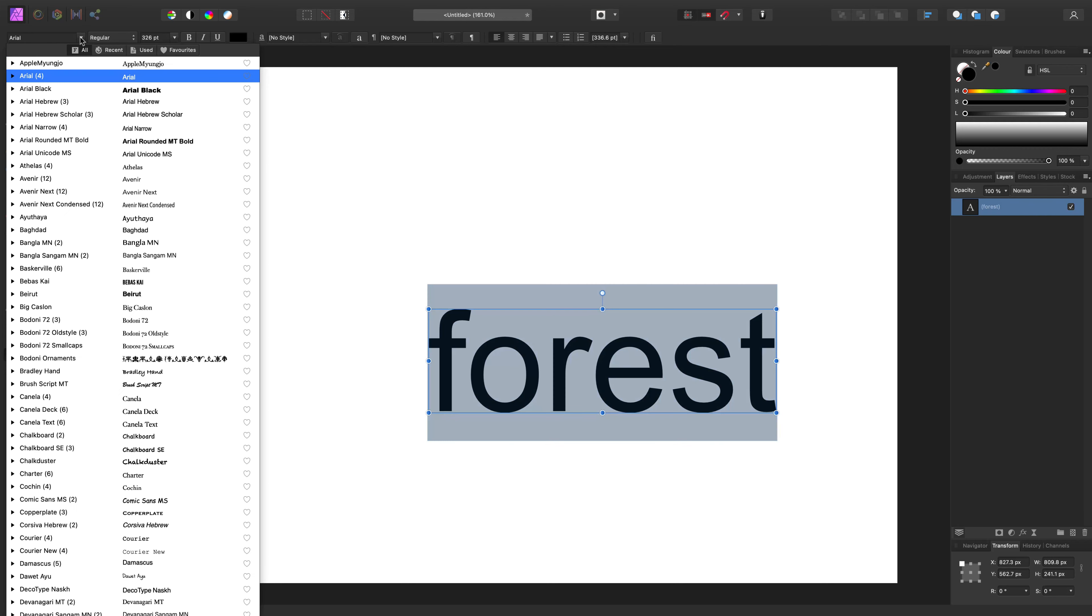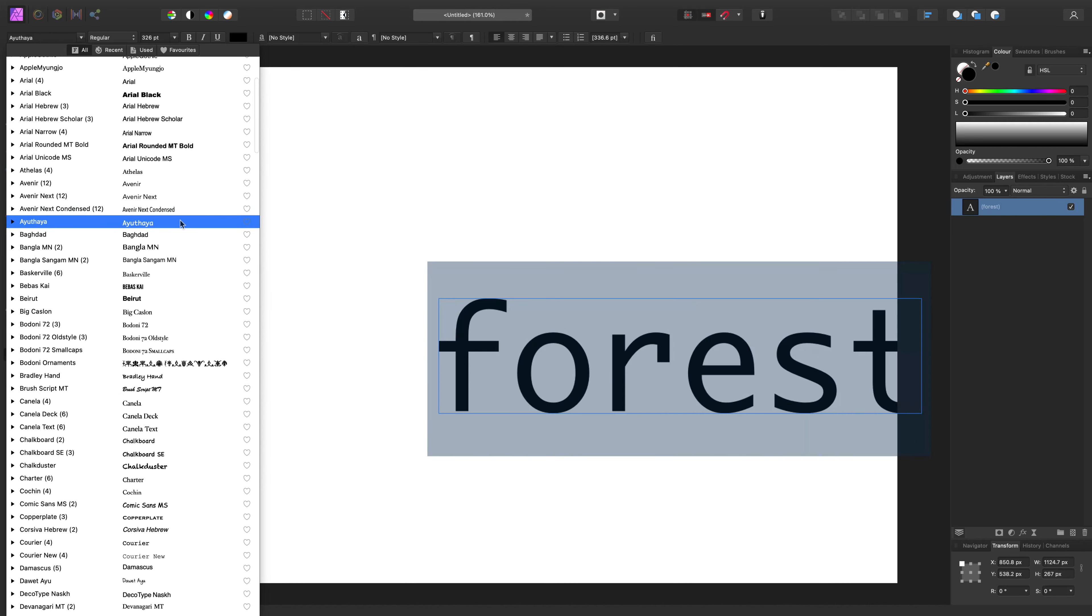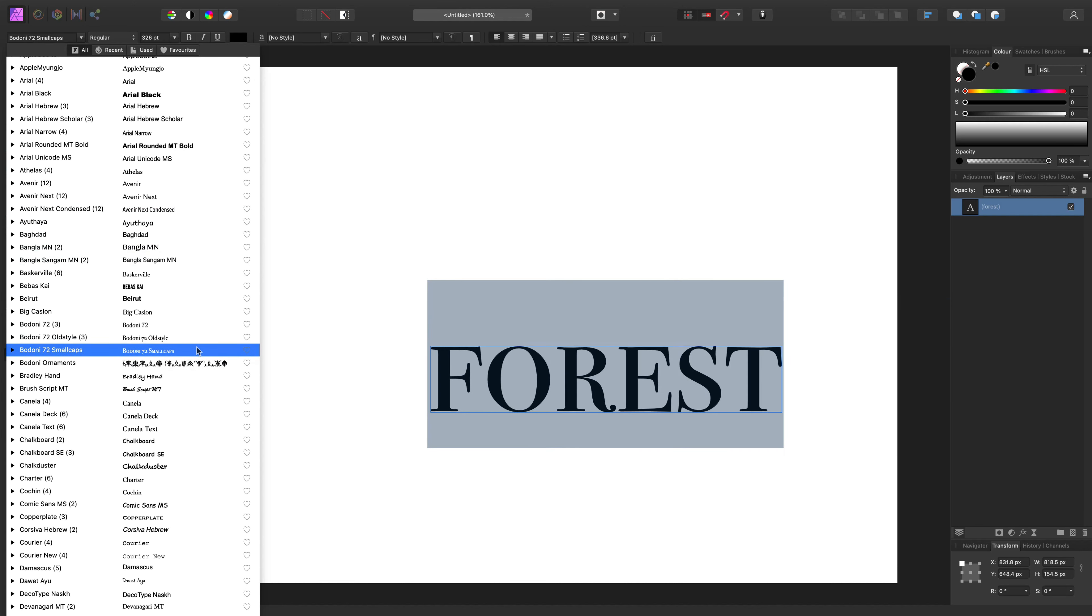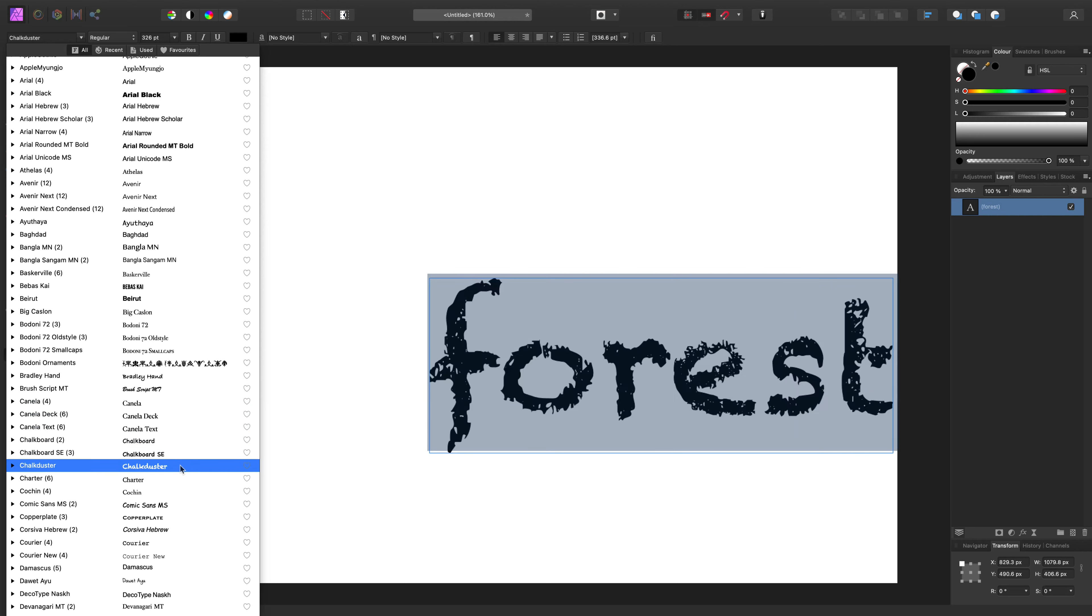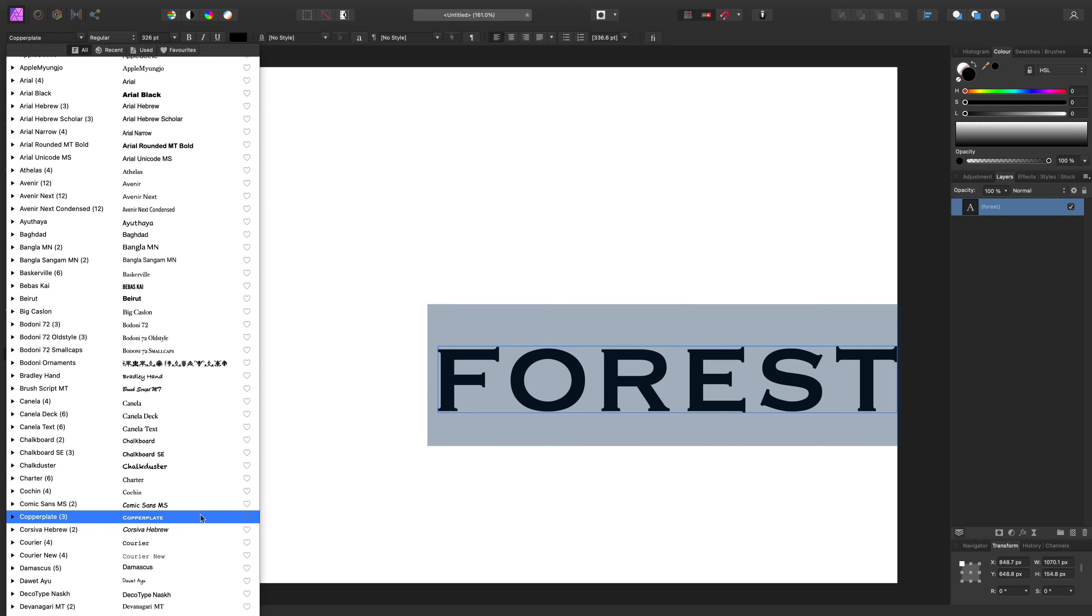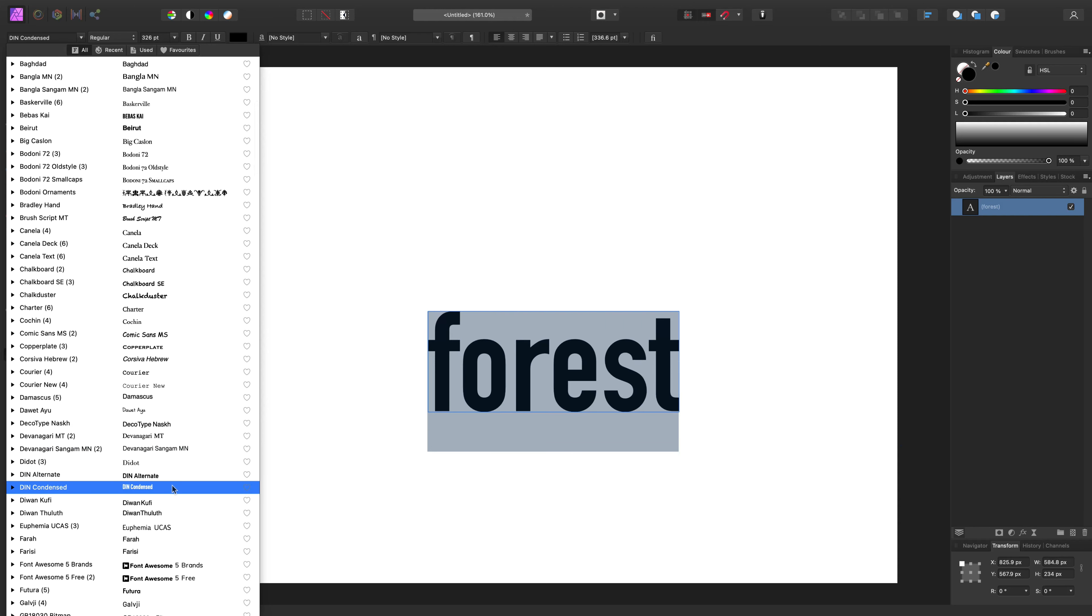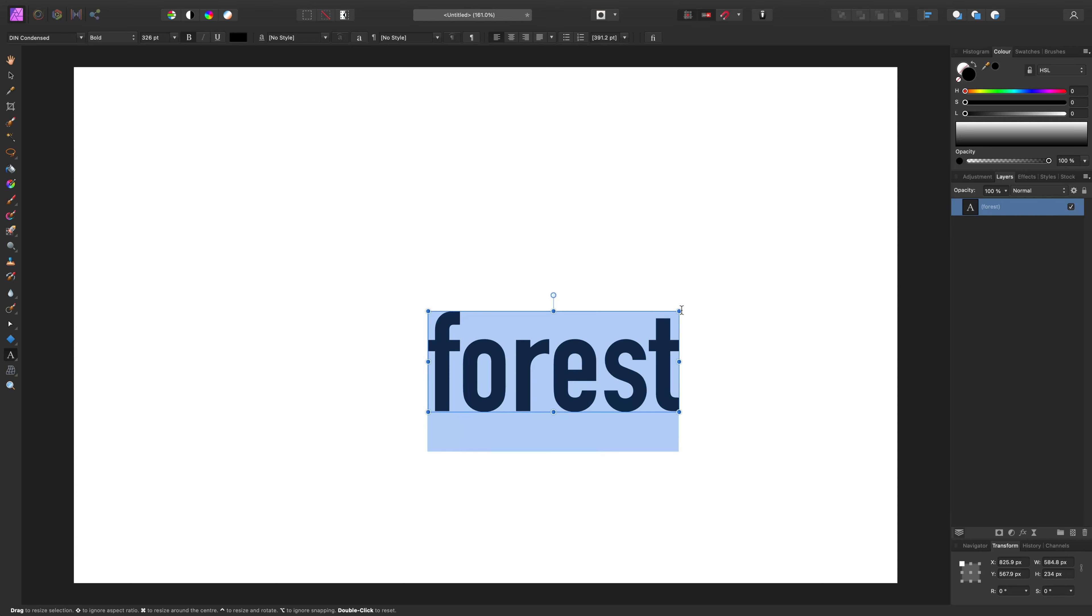And then you can modify the font, maybe this one. Alright, we can just simply drag the corner to resize it.